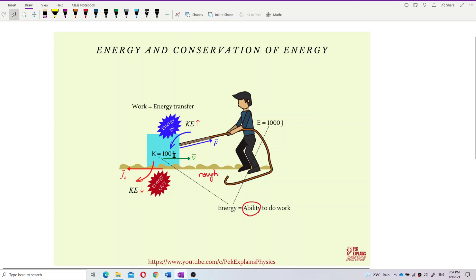The work that can be done by this object is to overcome the frictional force. So this object has the ability to do work to overcome the friction of the rough surface. When this object does work to overcome the frictional force, it loses energy — energy out of the object. As a result, the kinetic energy of this object will decrease.